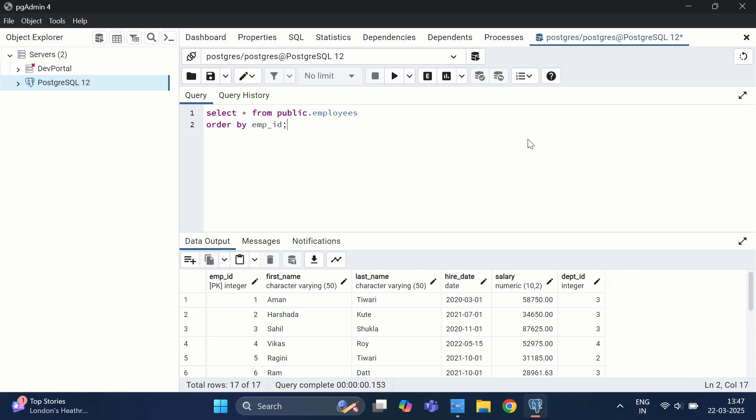We will start with the dead tuple and live tuple concept, then see how dead tuples impact database performance. Along with this, we are going to use vacuum, analyze, and auto-vacuum to clean up those dead tuples, and then we will see how re-indexing can improve our query performance.